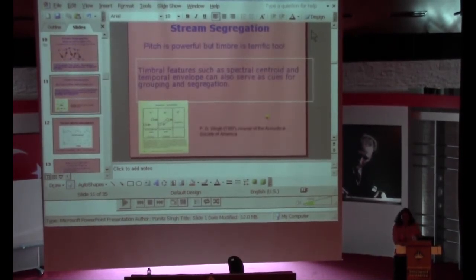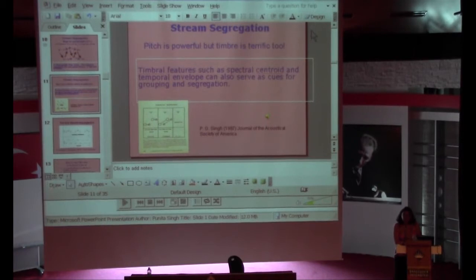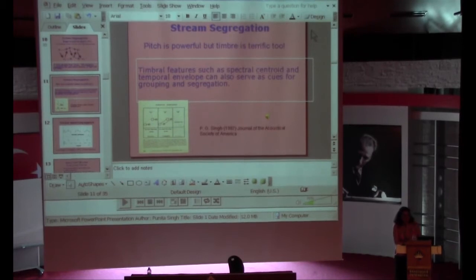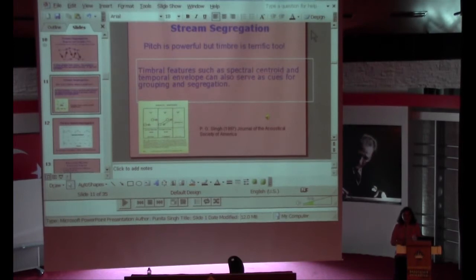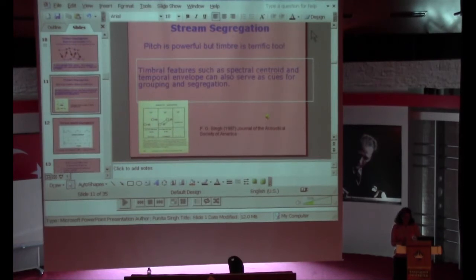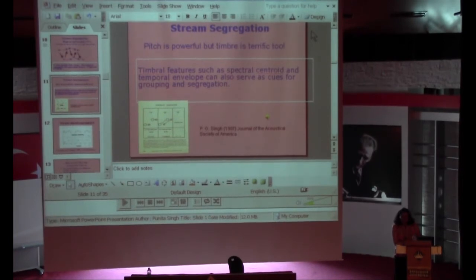I was fascinated by this work as a graduate student and took it further by looking at timbre, because timbre is one of those very complex dimensions of sound that is very difficult to quantify. By narrowing it down to just spectral centroid — the spectral center of gravity — I was able to show that even differences in spectral centroid can cause this kind of segregation, this kind of grouping.